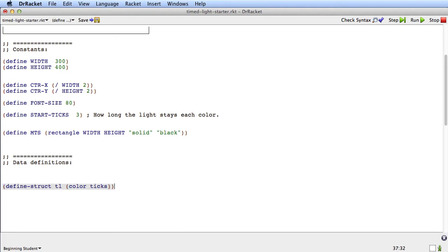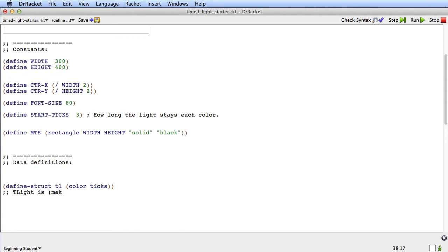So that's the actual struct, that's just the data. Now we need the rest of the data definition. So let's say that timed light is, and now it's going to be a make TL. But now we need to decide the types of the two fields. So what are the types going to be? Well, we know the color is one of green, yellow, or red.